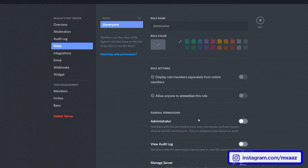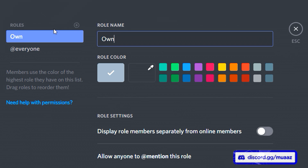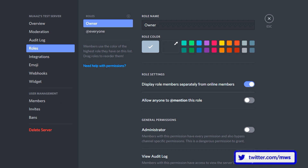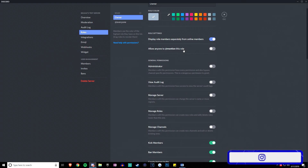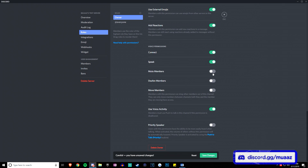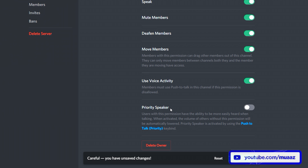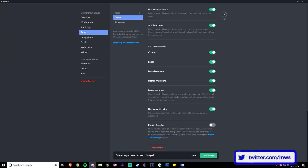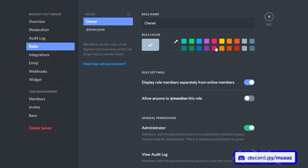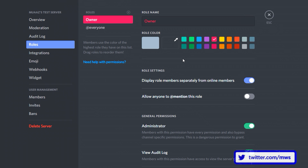Create a new role for owner — the role you yourself will have. Always make sure to turn on "display role members separately from online members" so everything is separated visually. Check all permissions for the owner, but leave "priority speaker" unchecked since it doesn't seem fair when talking with friends or viewers. You can also add colors to roles — my role is dark blue, friends are light blue, moderators are green. I'll add a light pink to the owner role.